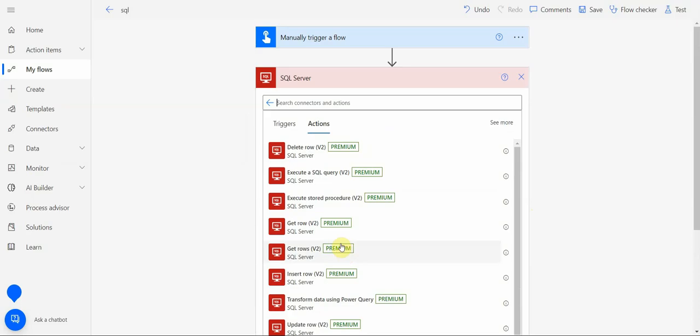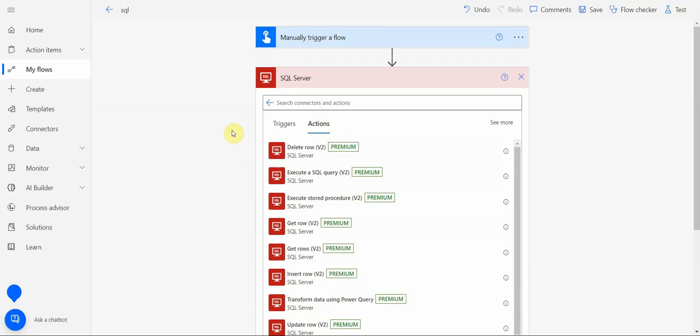All these options require a premium license, and basically that's how you can establish connection with SQL Server and trigger some things from your Power Automate flow in SQL Server to retrieve some data or to update or write some data there.